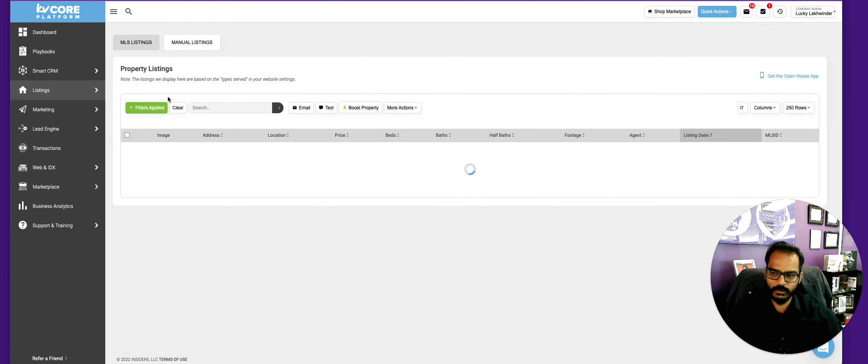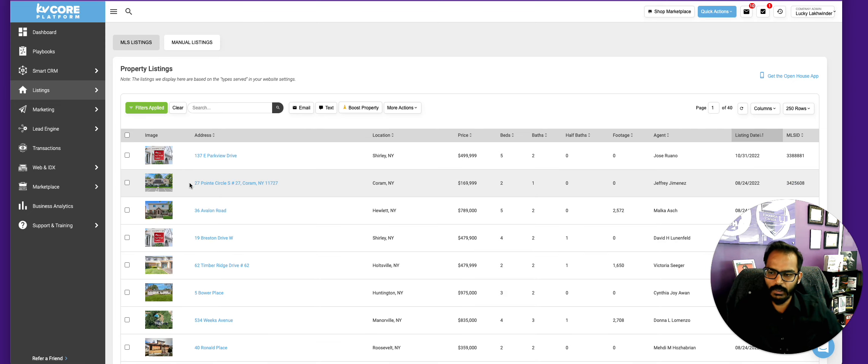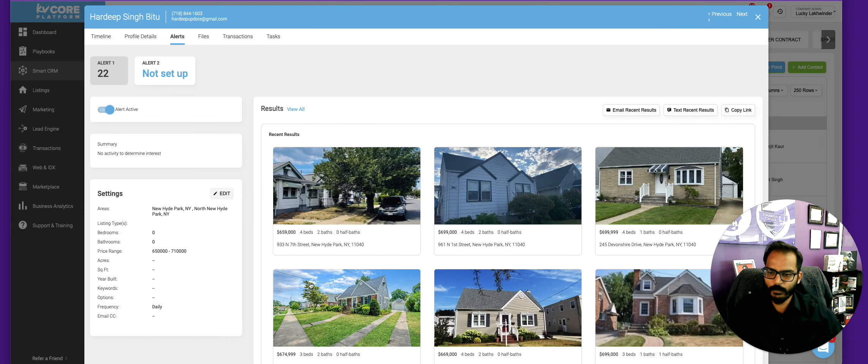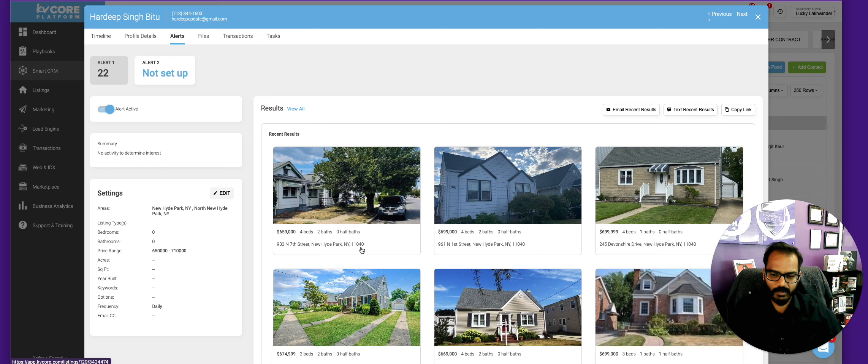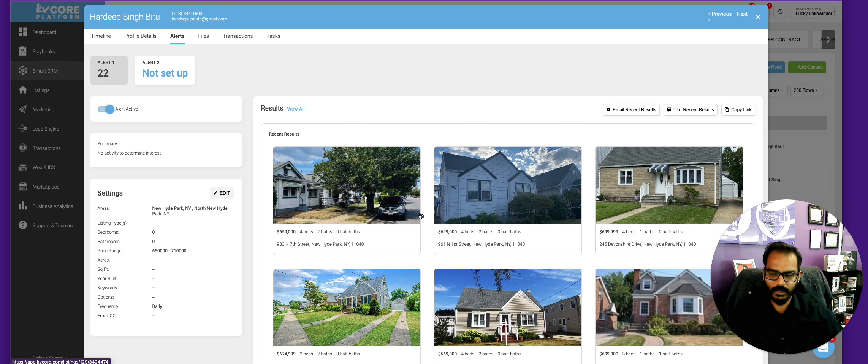If you click on their recent results here and you don't see anything new here and you have set this up correctly, then you can rest assured that you don't have to follow up for that day for that client, right? And you do the same thing the next day and the following day.